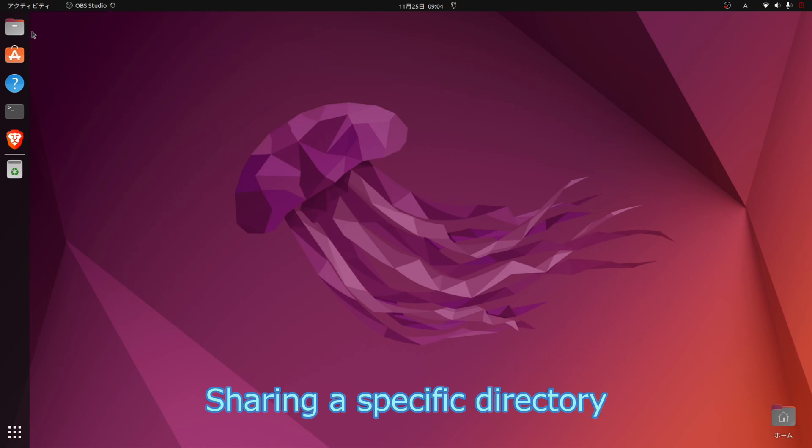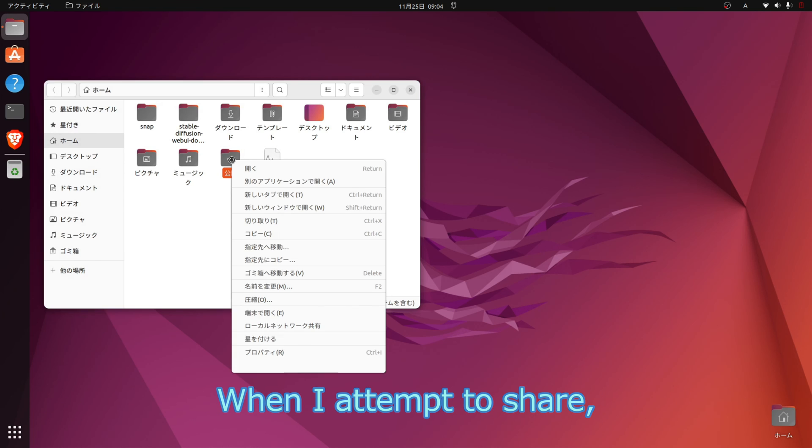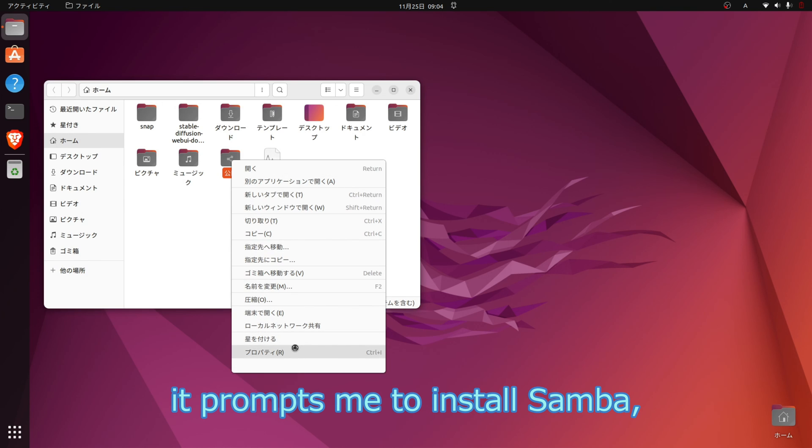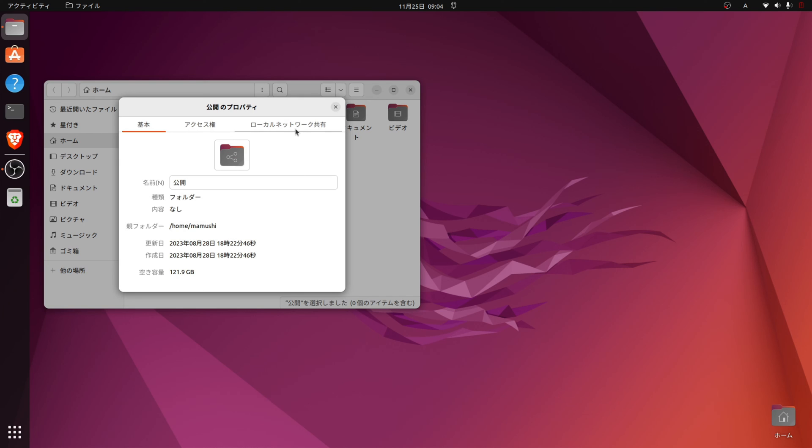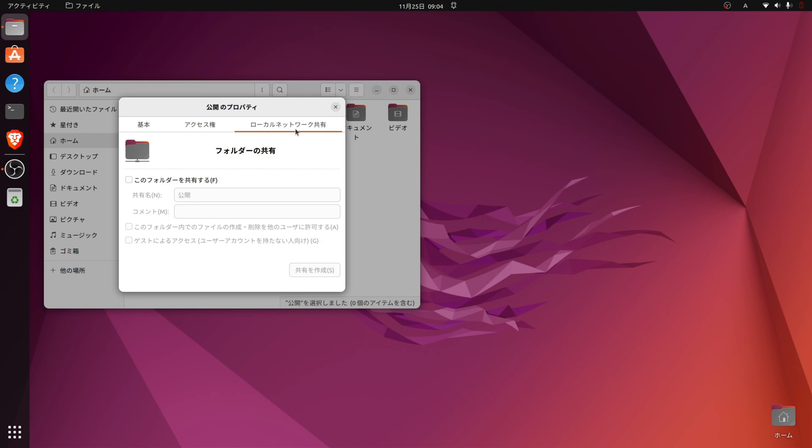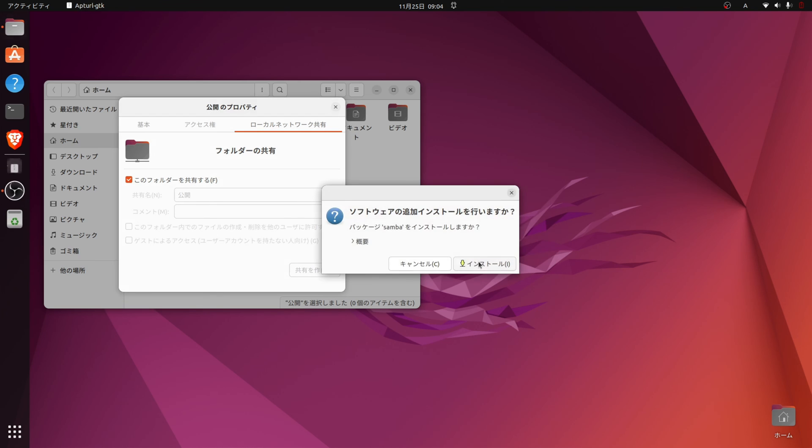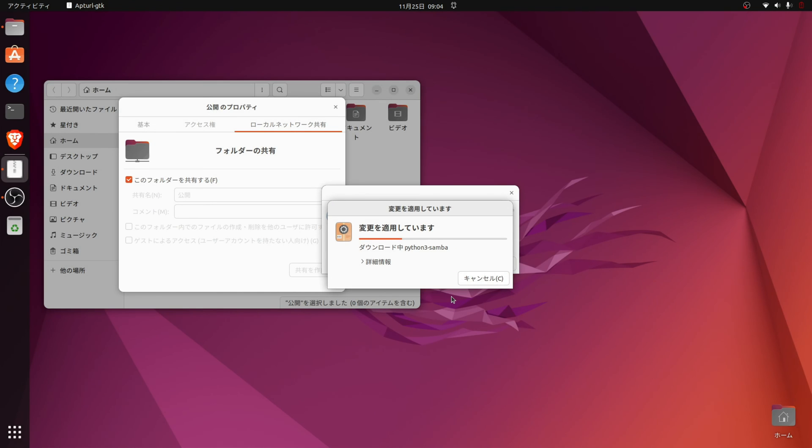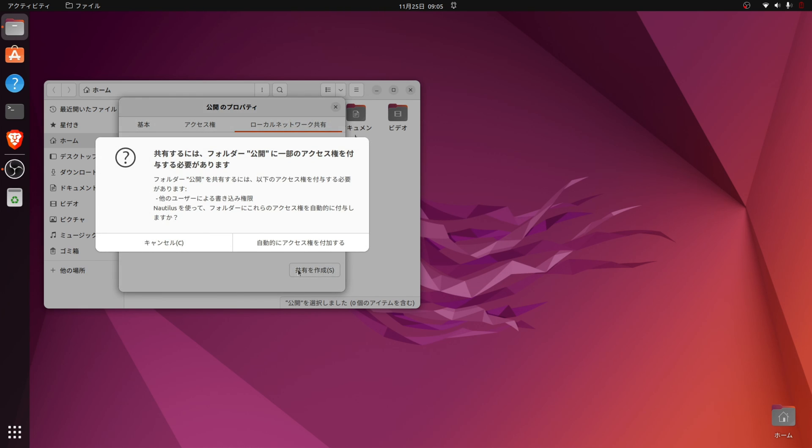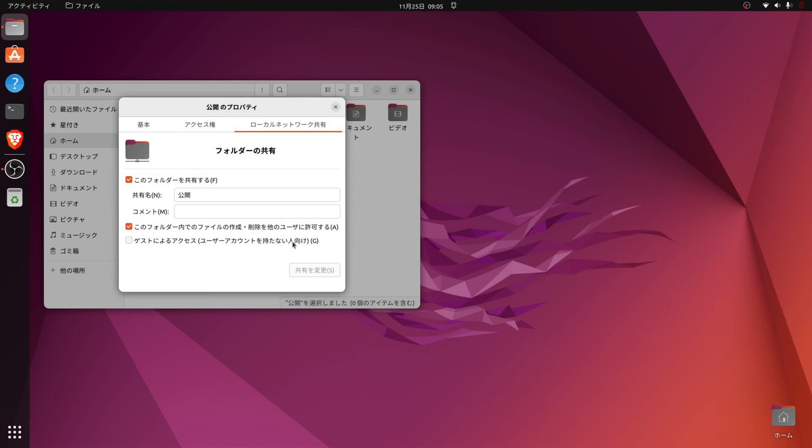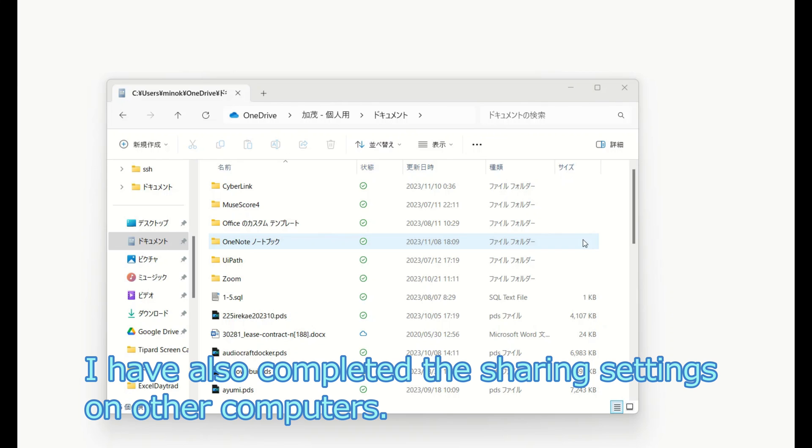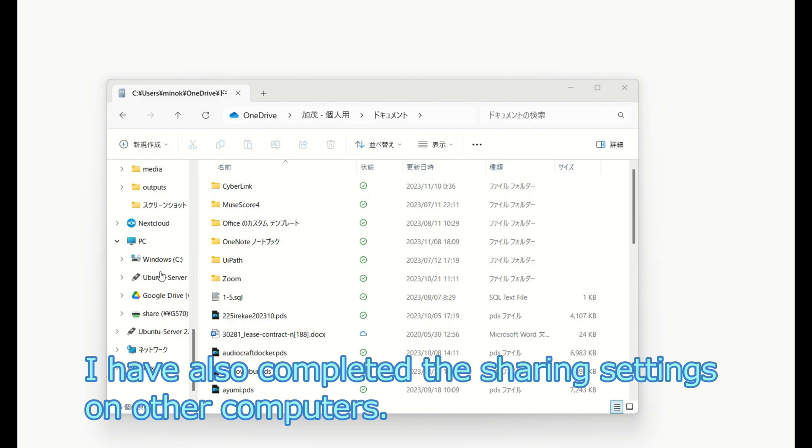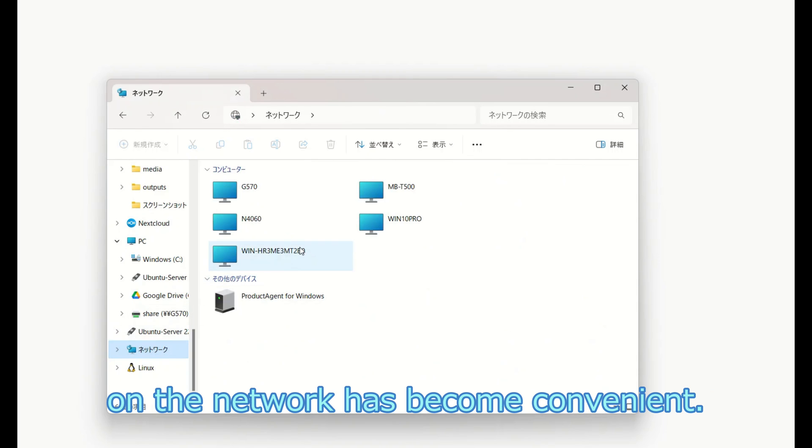Sharing a specific directory on the desktop can also be done relatively easily. When I attempt to share, it prompts me to install Samba, so I will follow the instructions. I have also completed the sharing settings on other computers. Being able to display the list of computers on the network has become convenient.